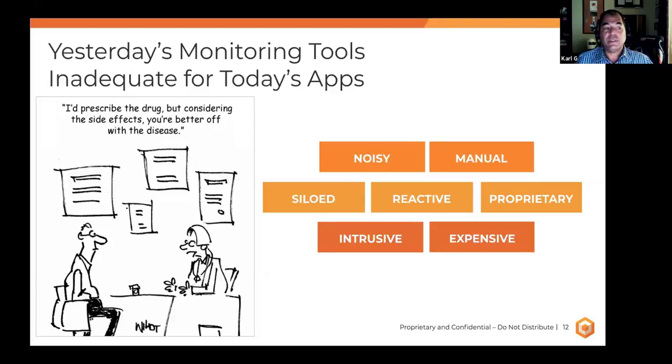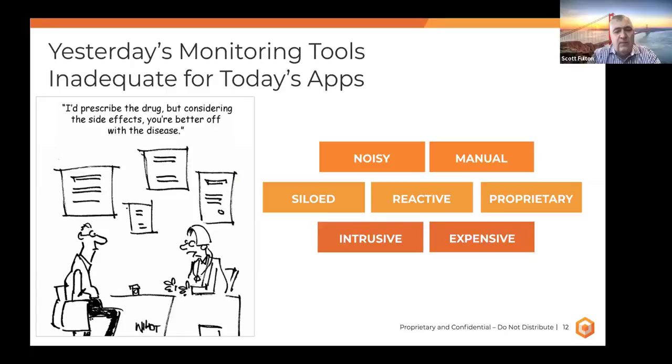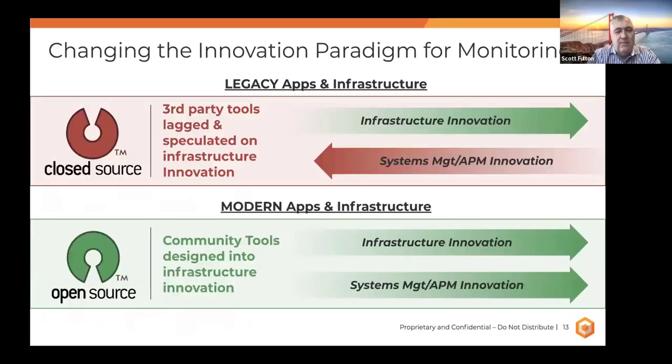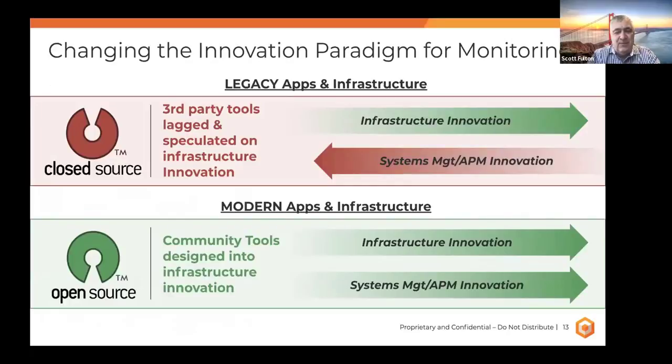These legacy type of systems monitoring technologies are also very noisy with lots of data, require manual intervention. They tend to be siloed, focus on the mainframe operating system, focus on the distributed database side with Oracle or whatever you may be using. They're also proprietary, so you're locked in. So, trying to take a legacy systems management technology that has been extended to, quote unquote, manage Kubernetes is not the answer. They're intrusive and they're very expensive. So, which leads to my next point, Scott, on the next slide.